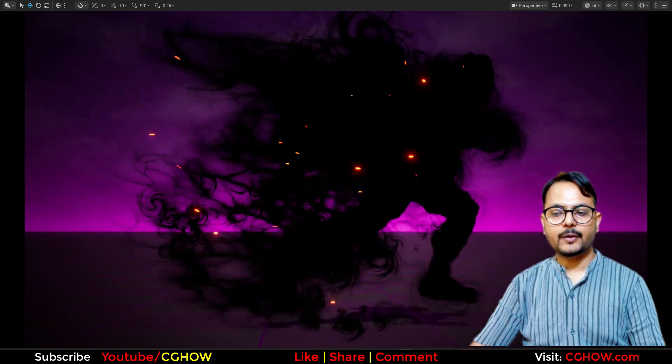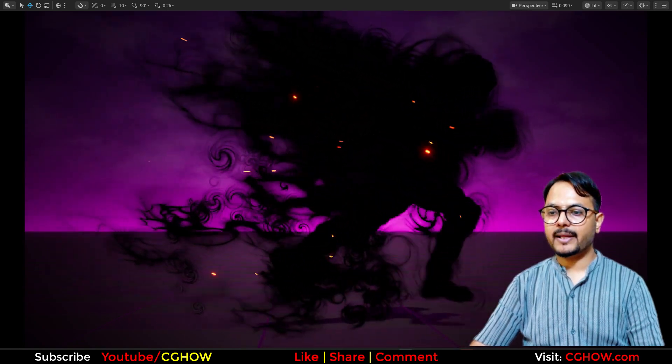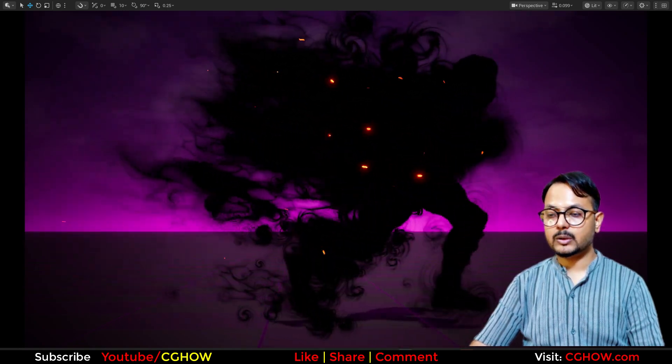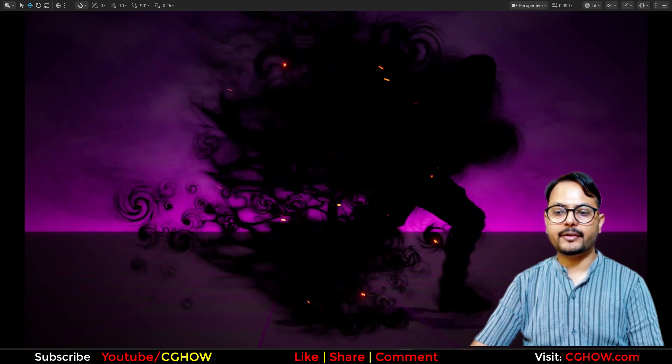Hi guys, I'm Asif Ali and watching CJOV video today. We will make this cool character effect in Unreal Engine 5.